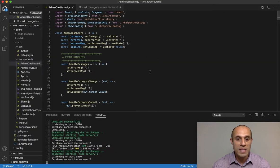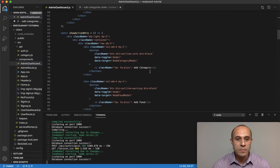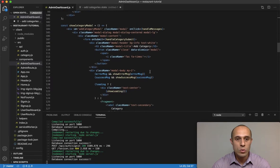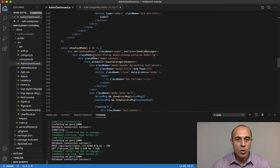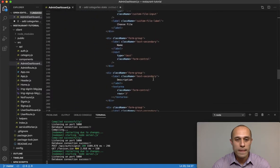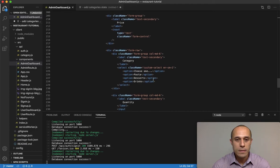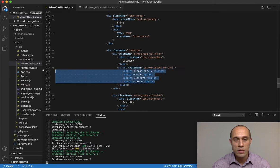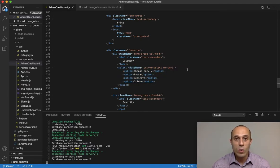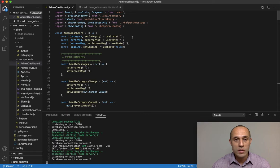Here in the admin dashboard component, in the show food modal area, you can see right here in the select statement I hard-coded these values. We want them to come in dynamically from the database. Let's go ahead and knock that out.